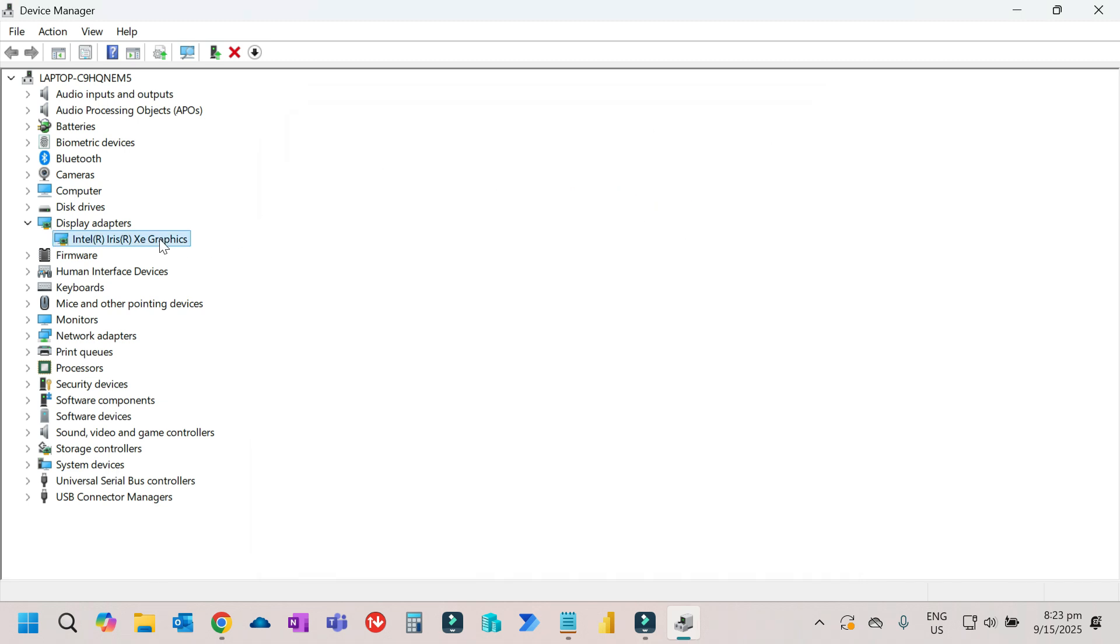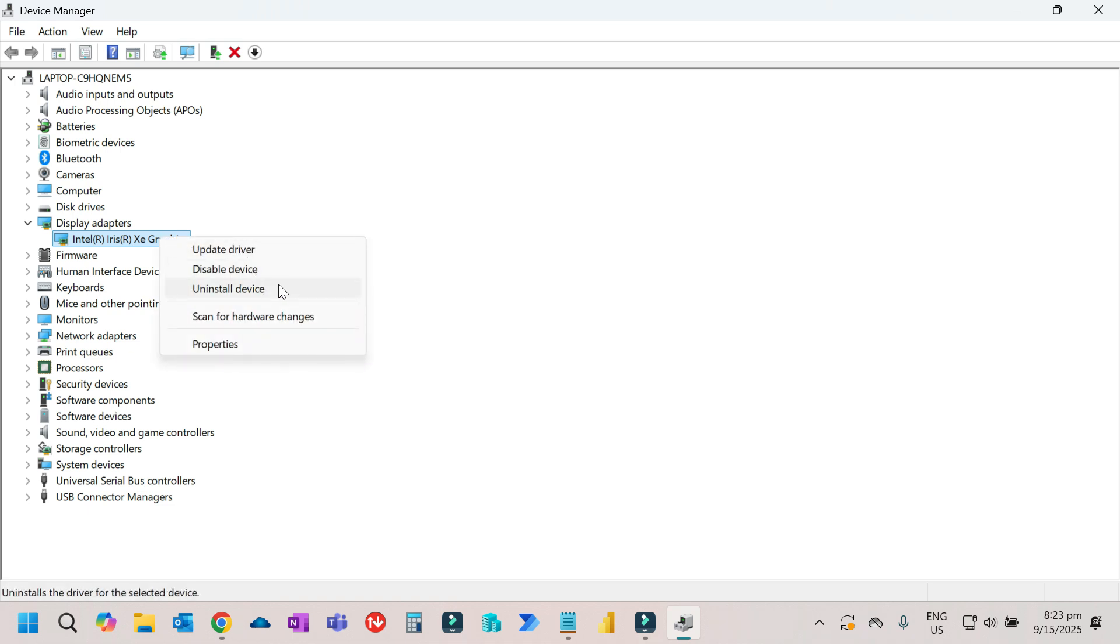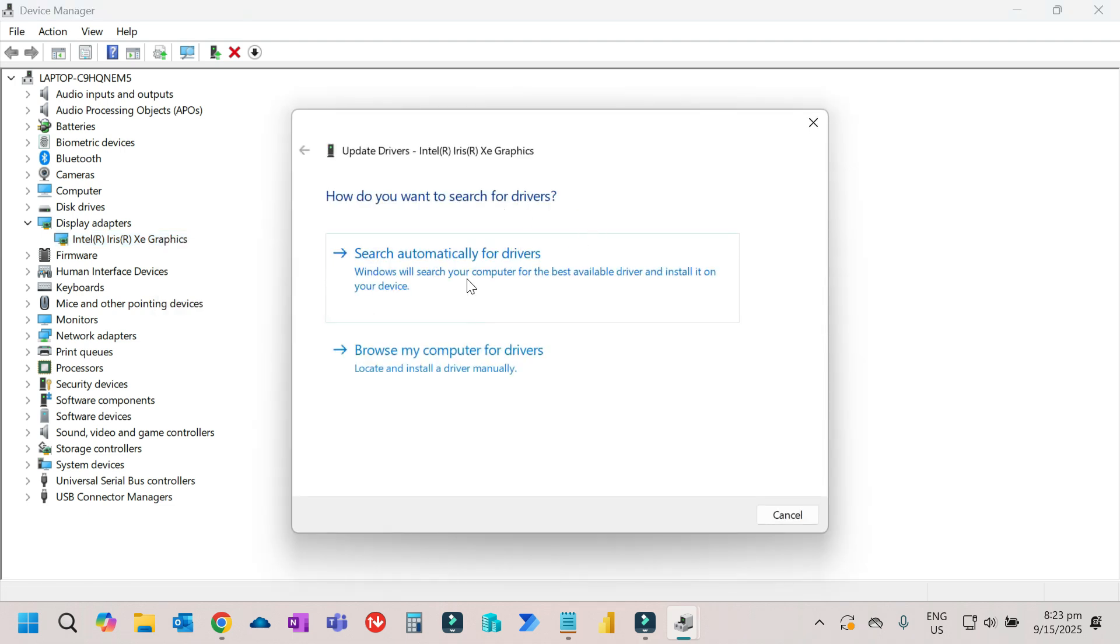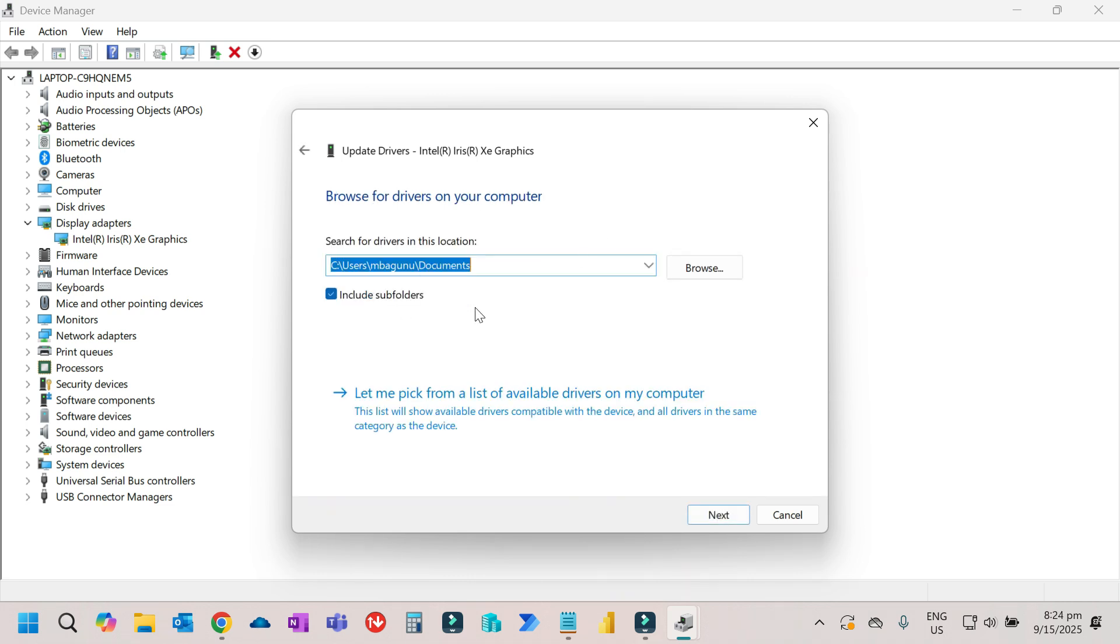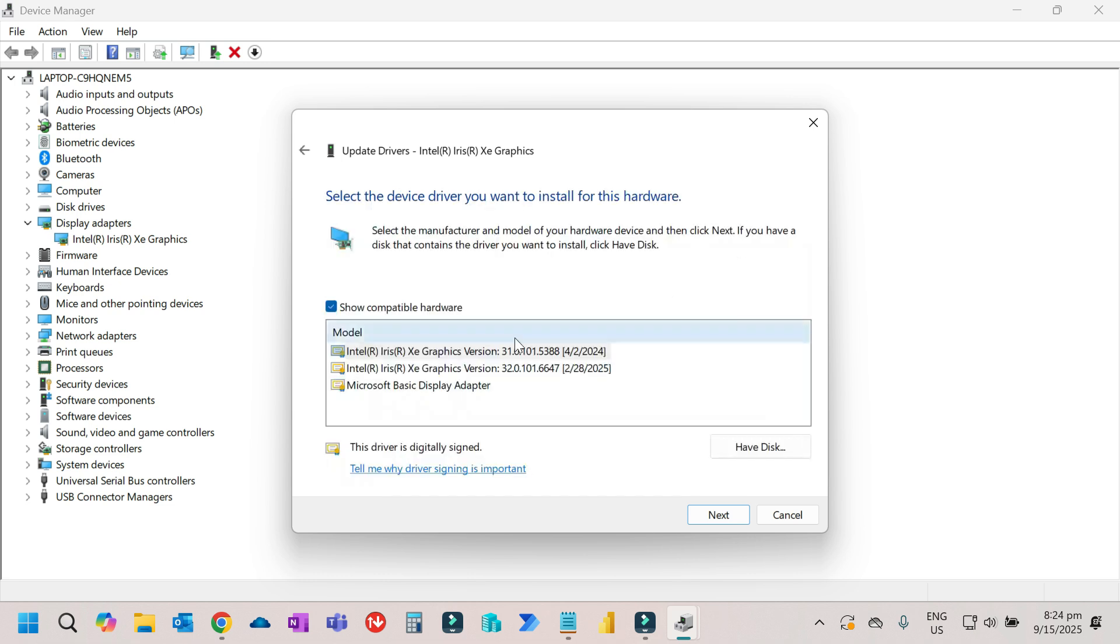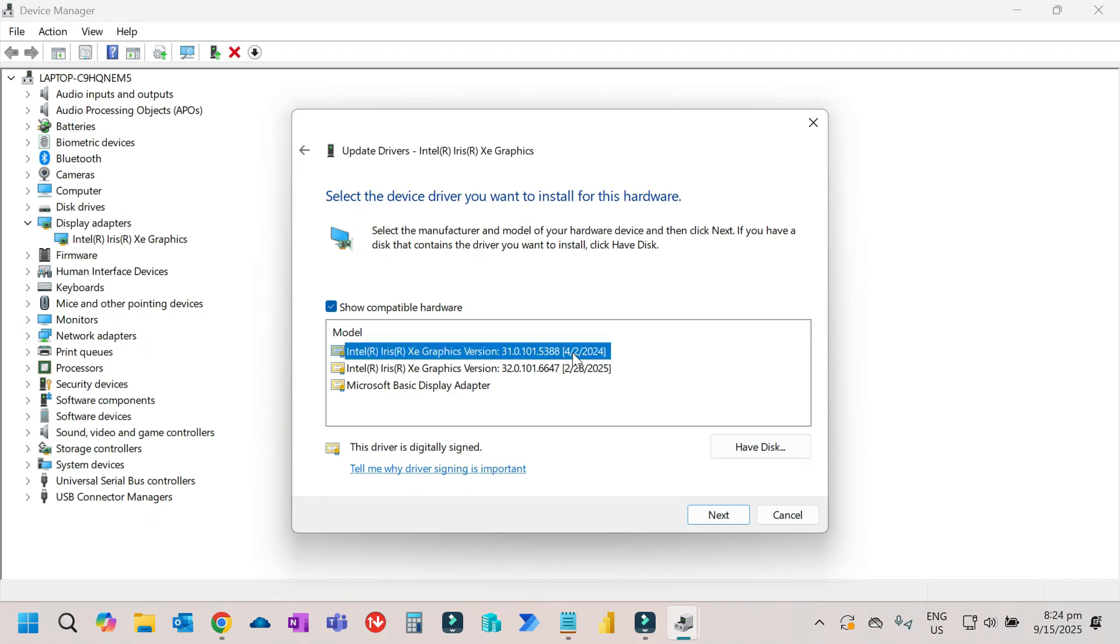You can also try to uninstall the device driver, then update the driver again. Browse my computer for drivers, make sure to check include subfolders. Let me pick from a list. You can try multiple options. Try the first one, then click next.